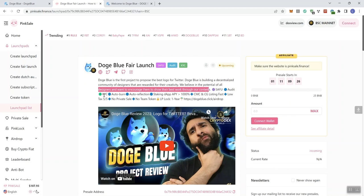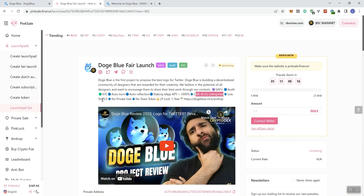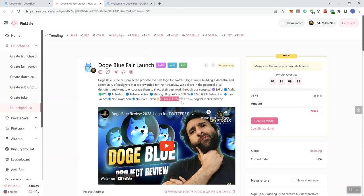Doge Blue is building a decentralized community of designers that are rewarded for their creativity. We believe in the potential of all designers and want to encourage them to show their best work through our contests. SafeU, Audit, KYC - we have all three of those represented here. Auto Burn, Auto Reflection, Staking, DAP, APY is 1,000%. CMC and CG listing fast. Low tax, 5 and 5. No private sale, no team token, LP lock is one year.